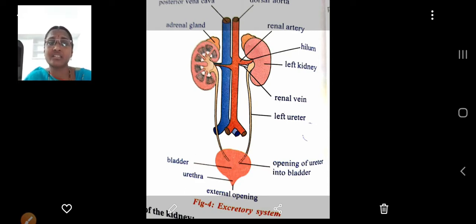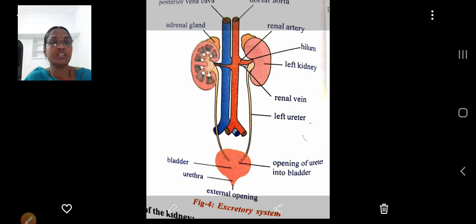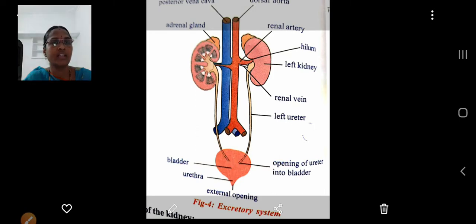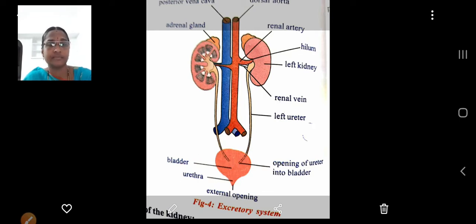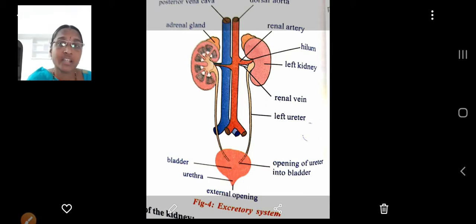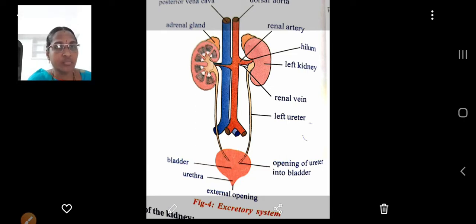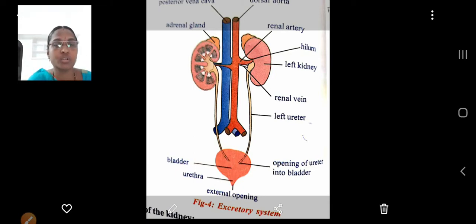Each kidney is 10 centimeters in length, 4 to 5 centimeters in width and 4 centimeters in thickness. Towards the concave side of the kidneys we can see the renal artery entering through the hilum, and the renal vein and the ureter coming out of the hilum. The renal artery carries oxygenated blood into the kidney. Learn the diagram and parts of the excretory system in human beings.